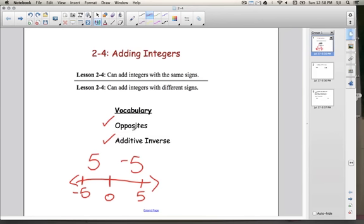Opposites we can also think of in the world outside of math. For example, left and right are opposites, up and down are opposites, just like 5 and negative 5 are opposites.